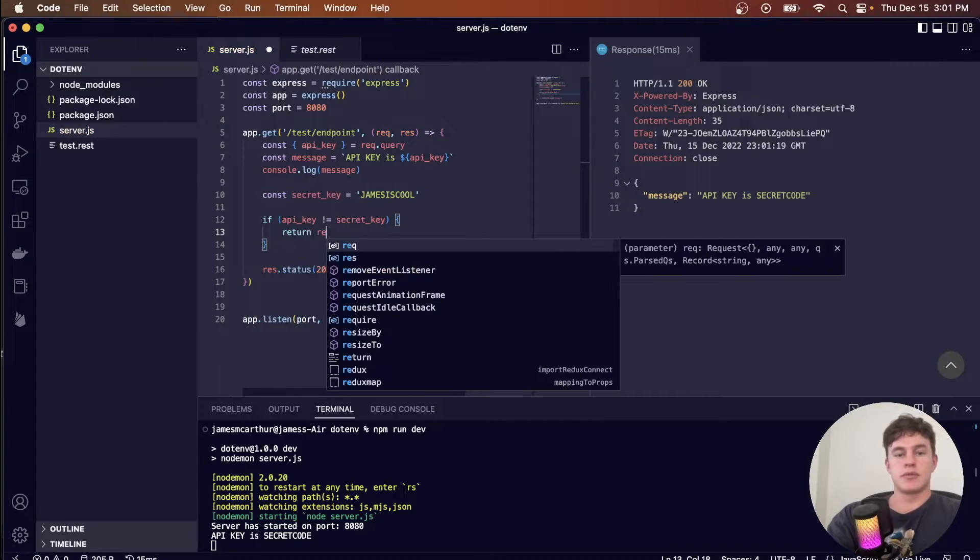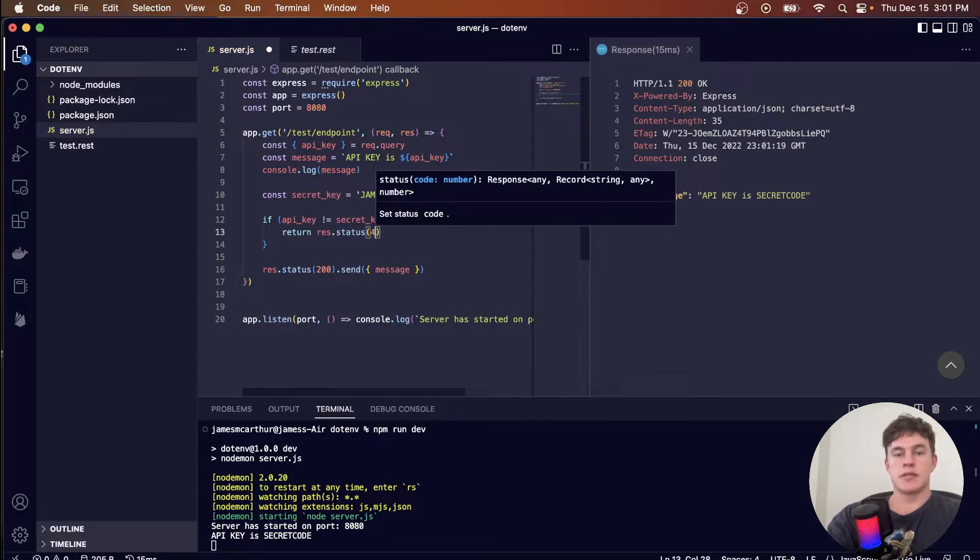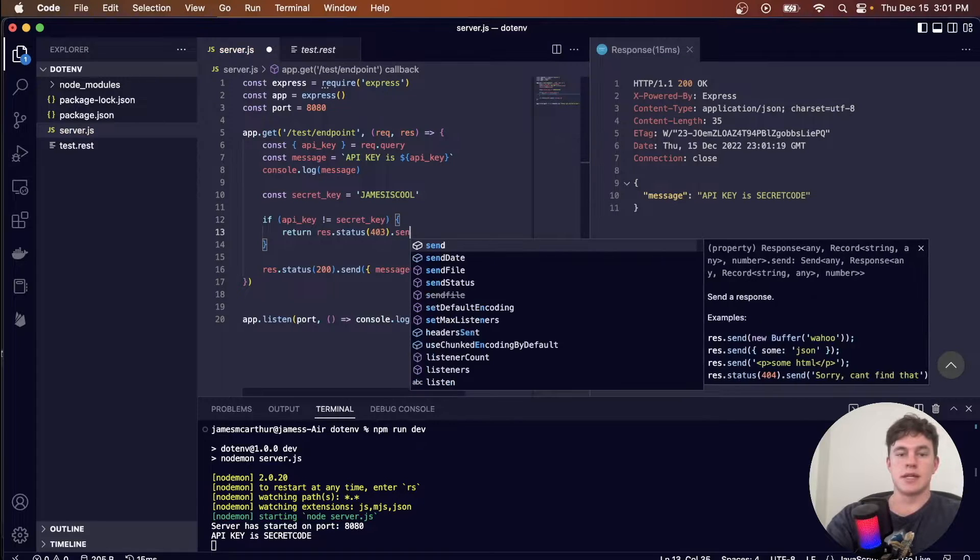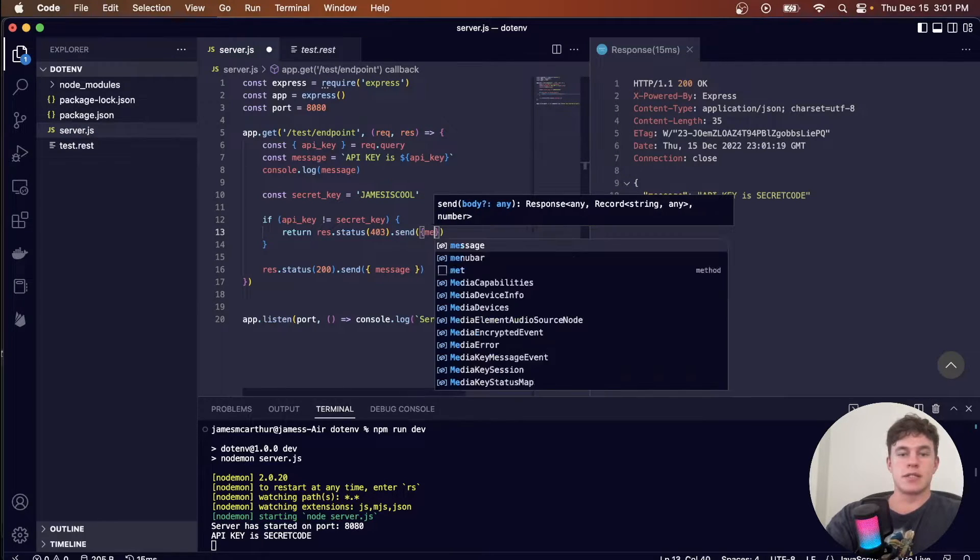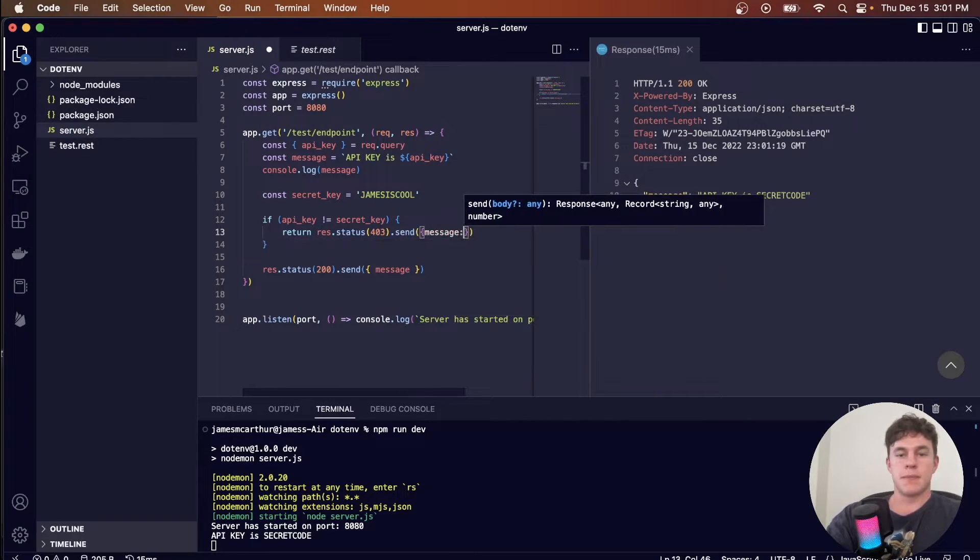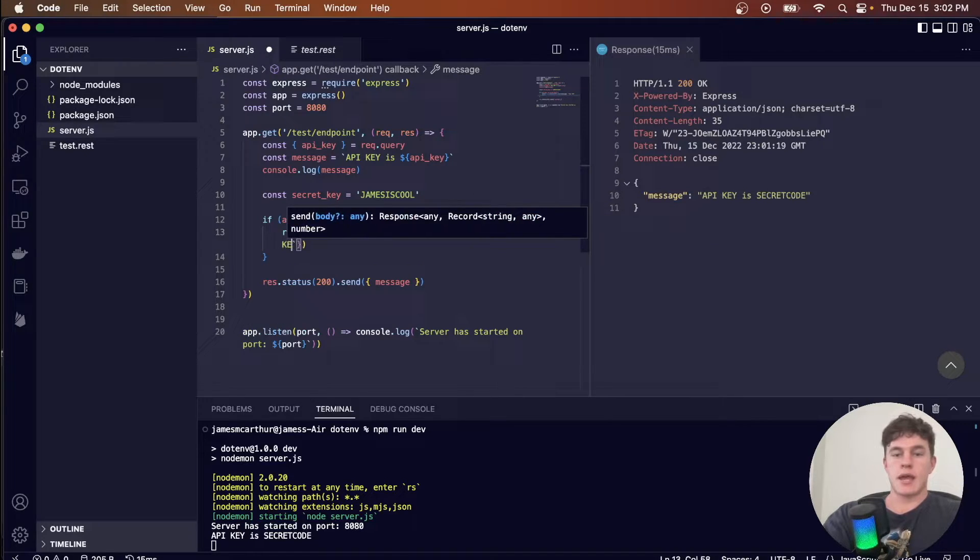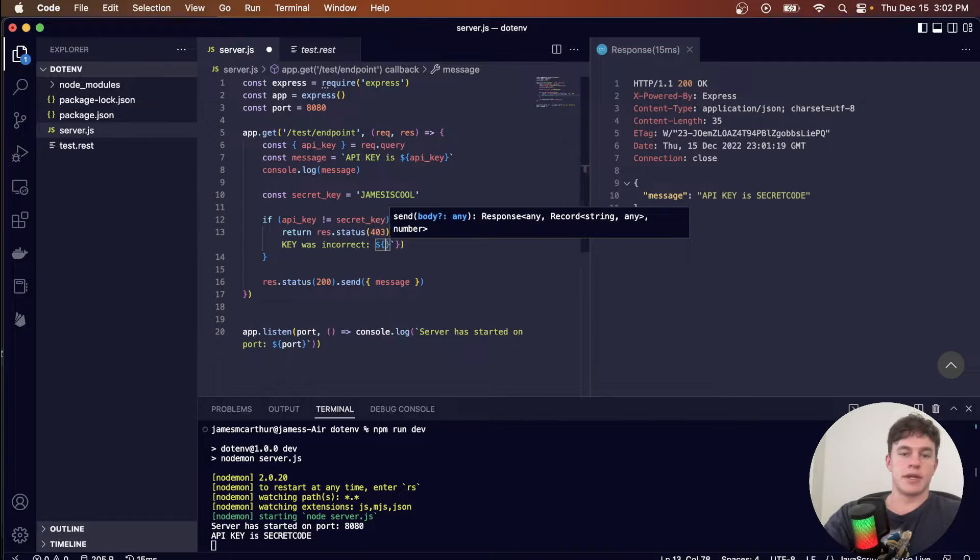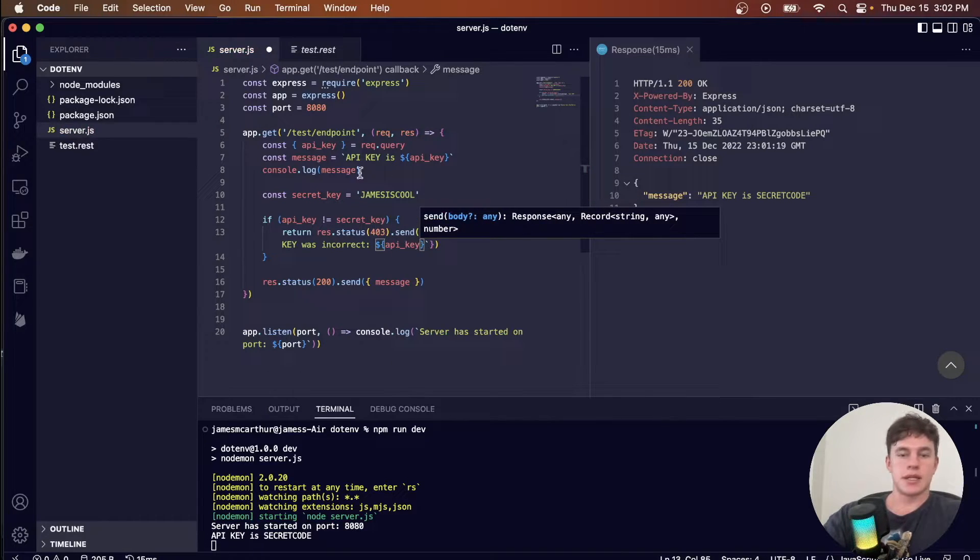Then we can just return a res.status 403, so that's a forbidden status, and we can send a different message that just says, your API key was incorrect. And let's say we even just send them the API key, just like that.